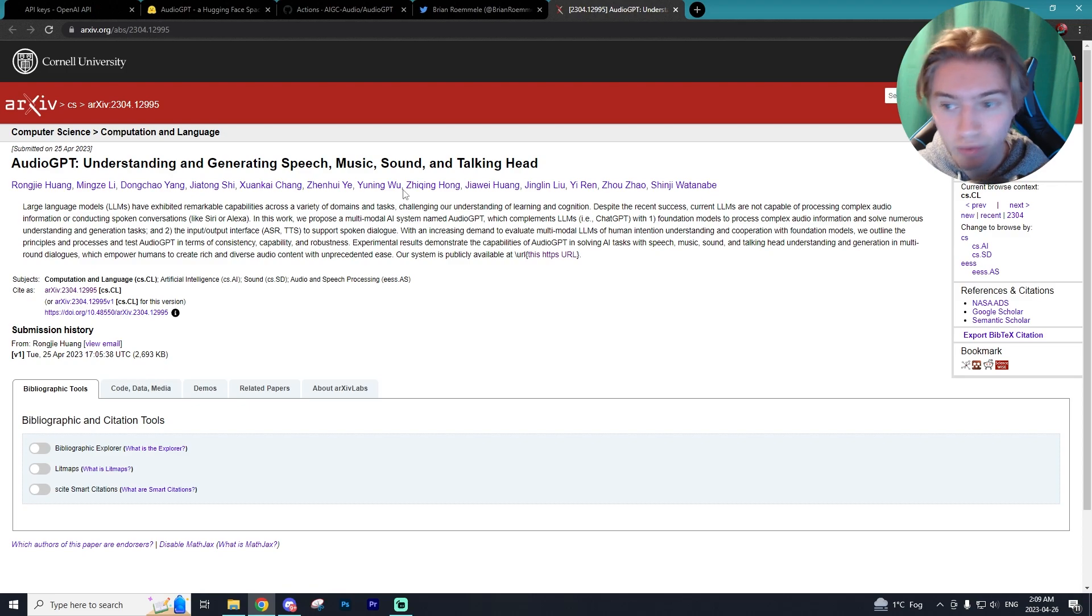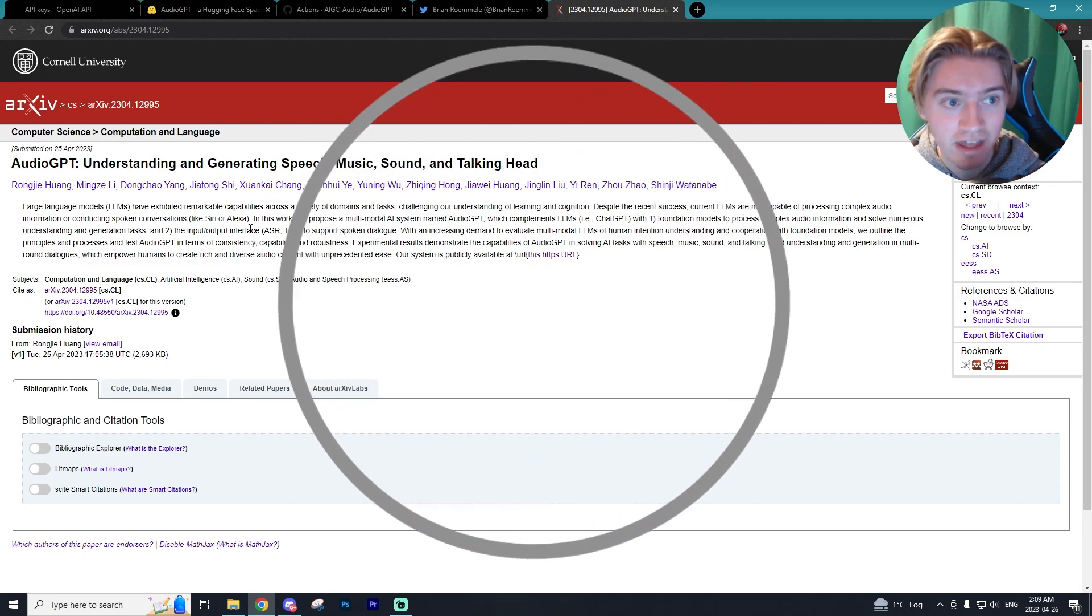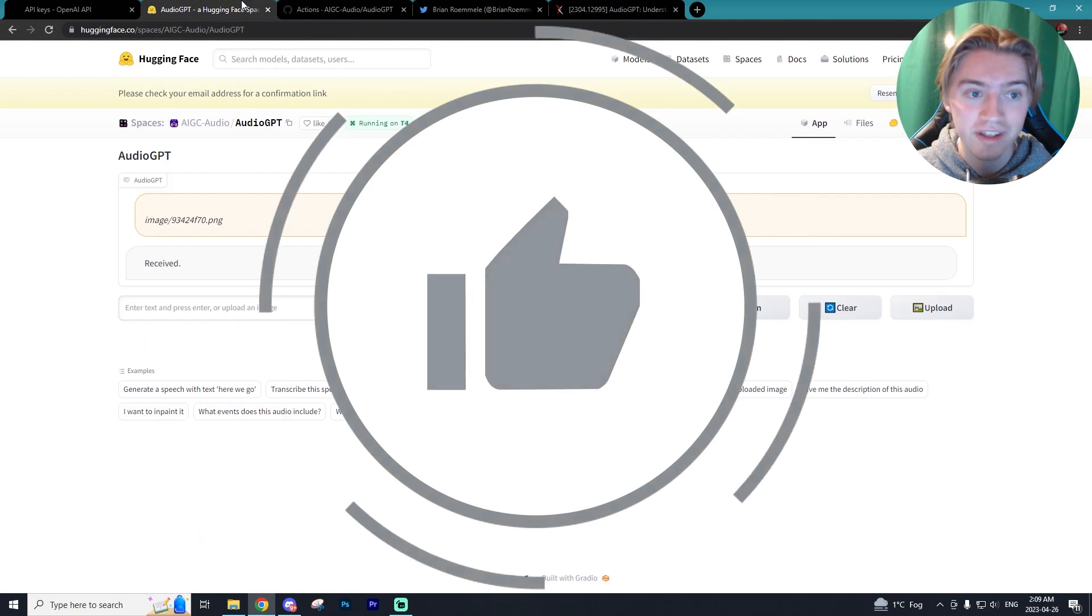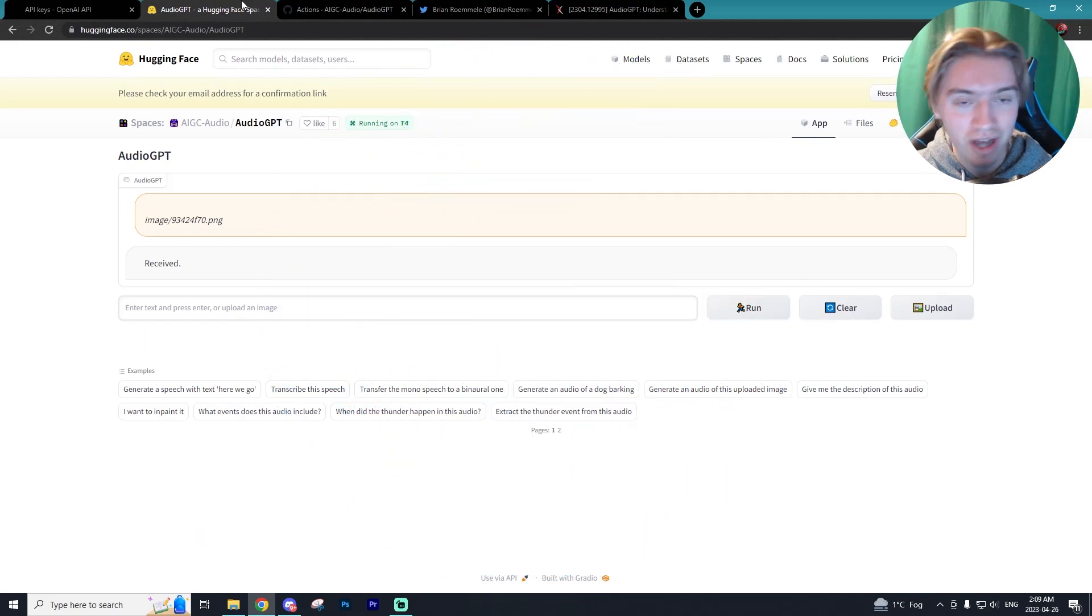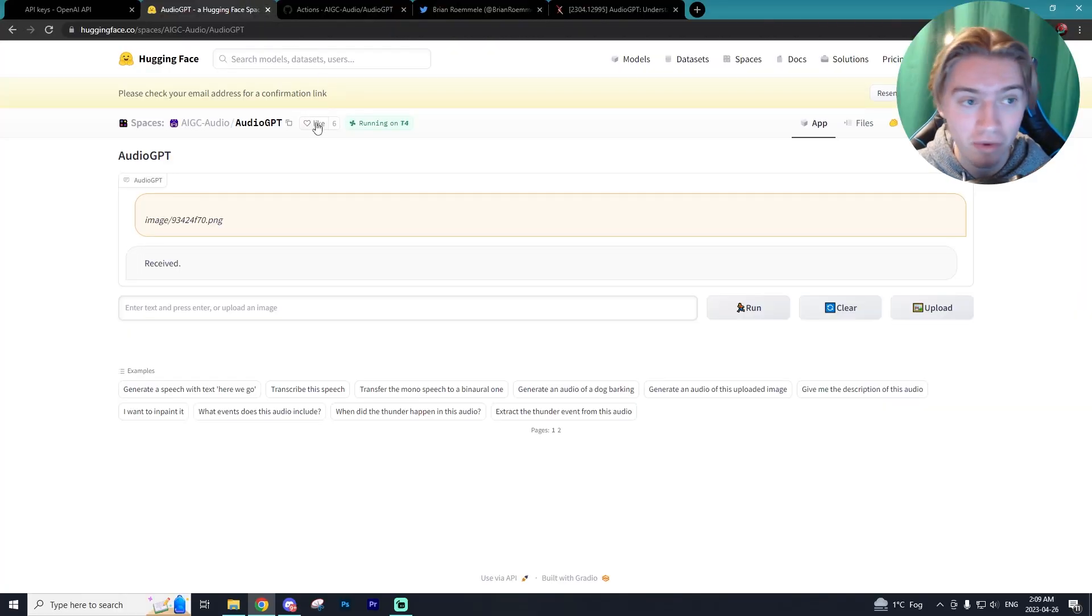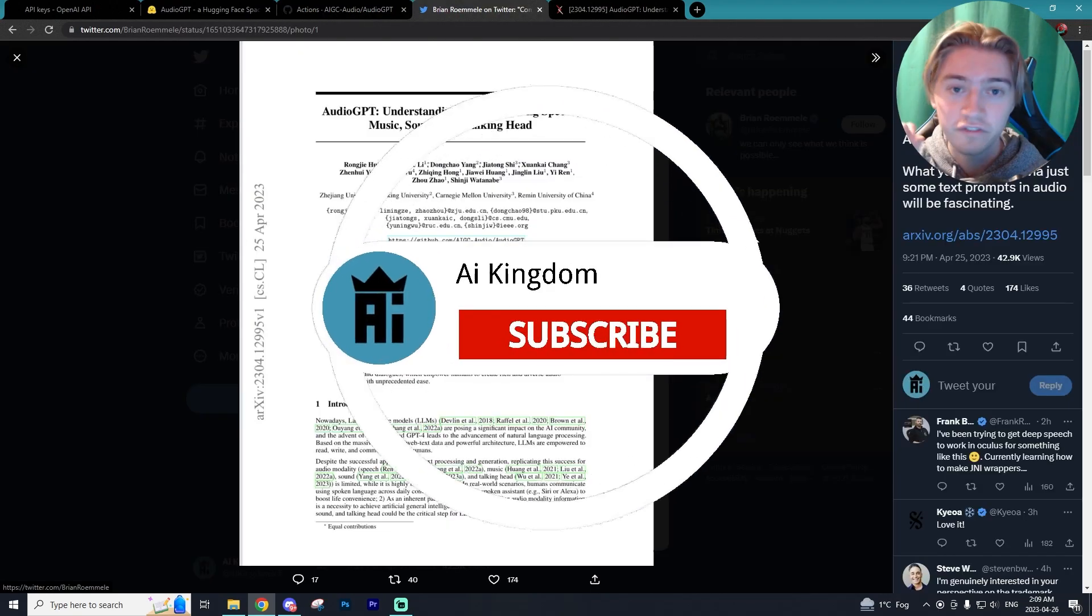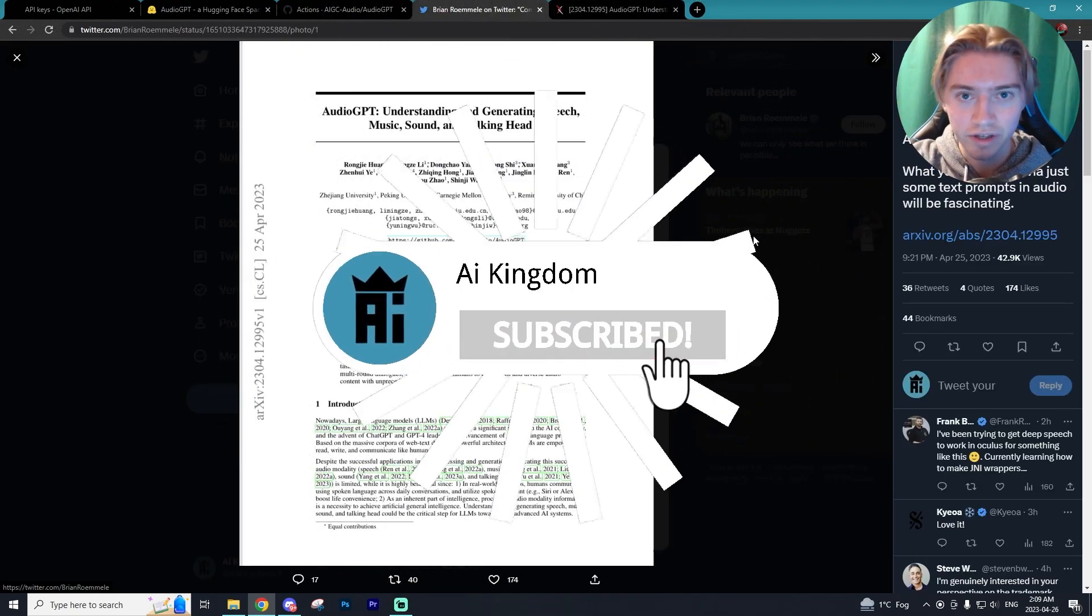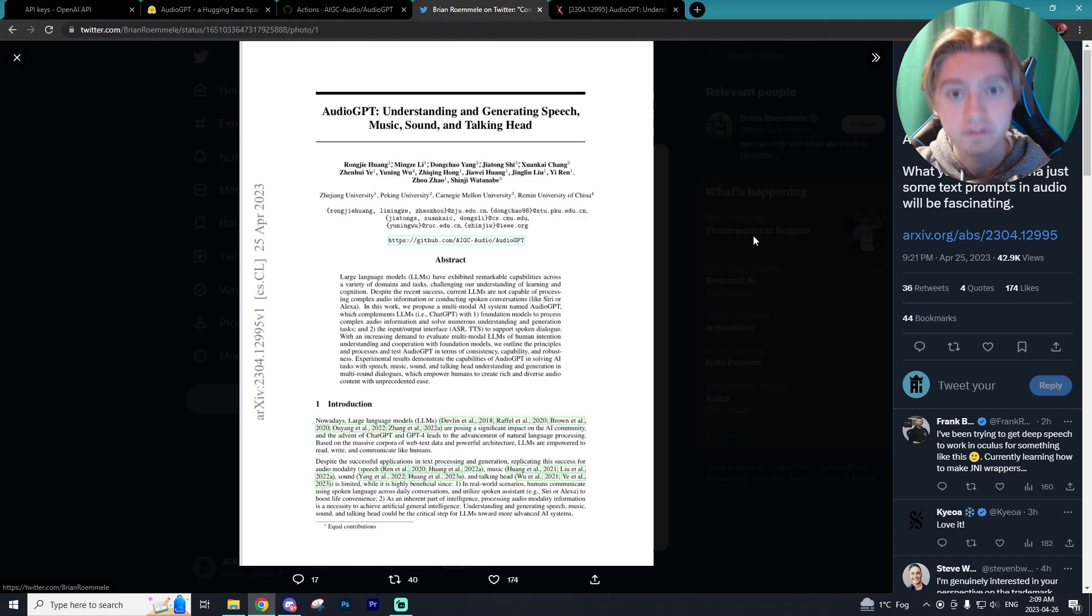Now, if you guys are curious about the research behind this tool, I'll have the links down to that below. But I did hope you enjoyed this tutorial on how you can use AudioGPT, get it up and running and use the program. If you enjoy videos like this, make sure to leave a like on it, subscribe to the channel and have yourselves a fantastic day.